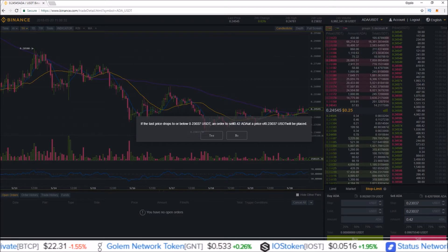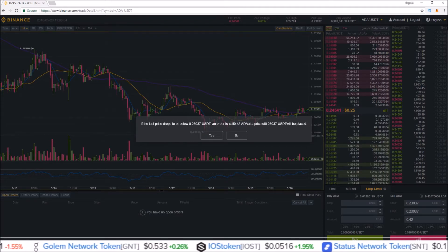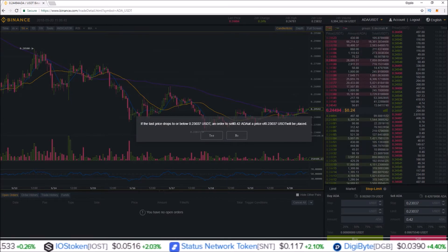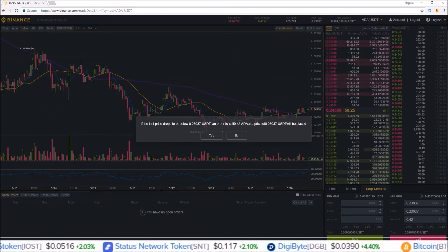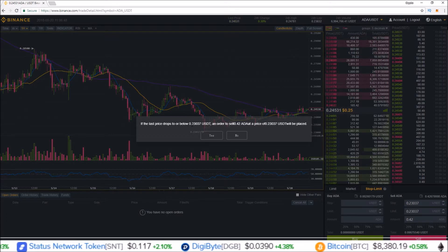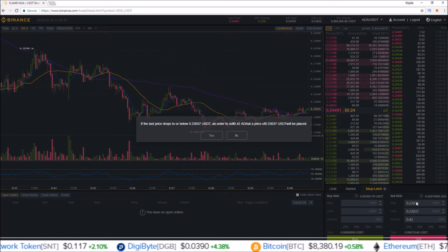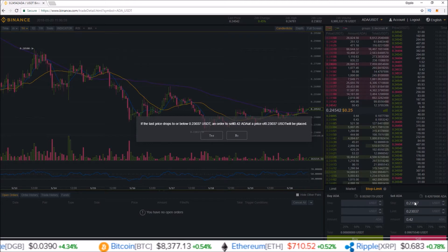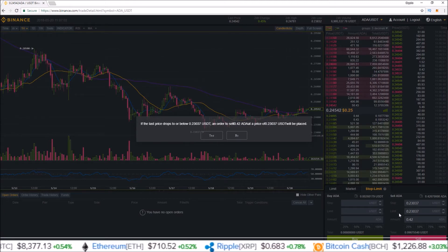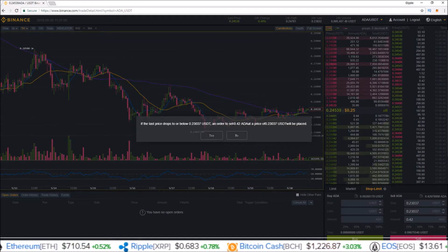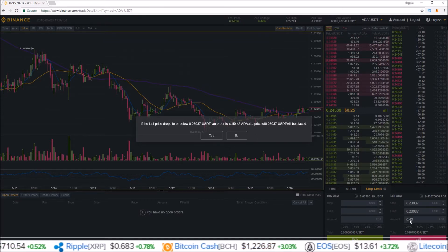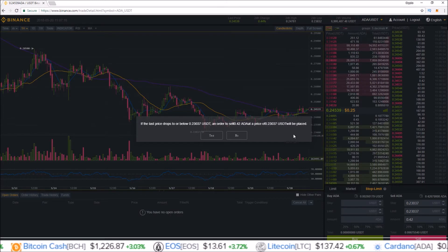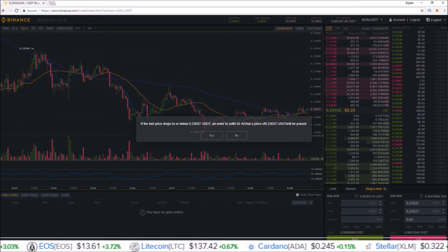If you go ahead and click sell, it'll tell you what's going on: 'If the last price drops to or below 0.23037 USDT, an order to sell 0.42 ADA at a price of 0.23037 USDT will be placed.' So if the price gets to or below your stop price, this limit order will be triggered — your limit and amount — in order to sell 0.42 ADA at 0.23037.